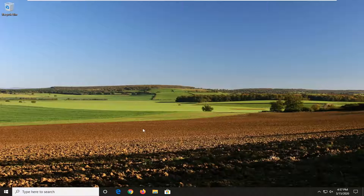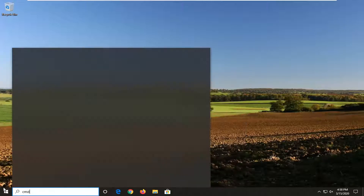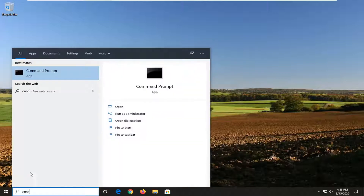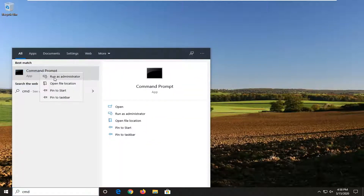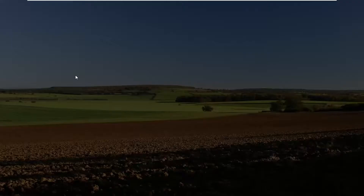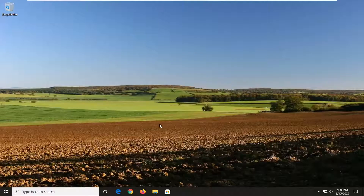We're going to start by opening up the Start menu, type in CMD, and the best match to come back with will be Command Prompt. You want to right-click on that and then select Run as Administrator. If you receive a User Account Control prompt, select Yes.